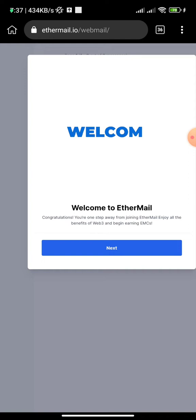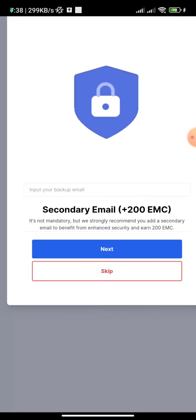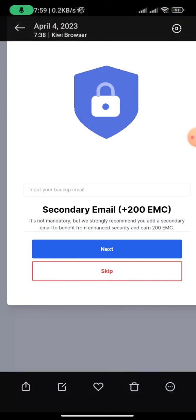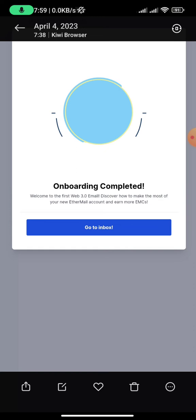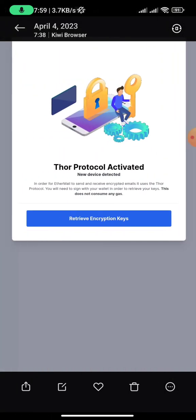You will see a welcome page saying you are one step away from joining EtherMail. Click 'Next,' then input your backup email address — do not skip this, as it earns you an additional 200 EMC tokens. Click 'Next' and you will see 'Congratulations, you just earned your first 200 EMC.' Then click 'Onboarding Complete' and 'Go to Inbox.'